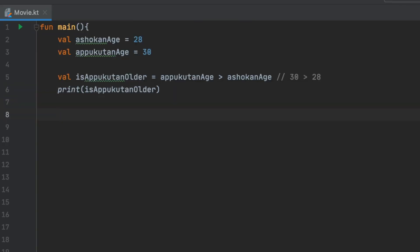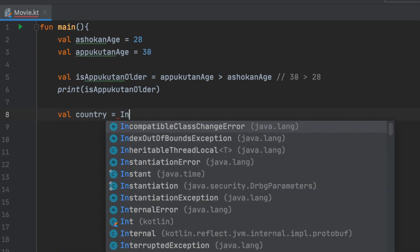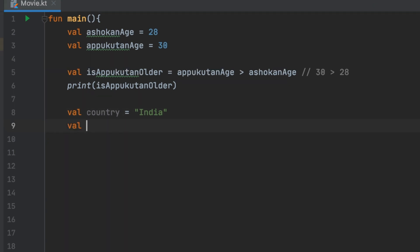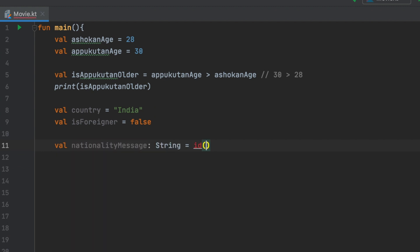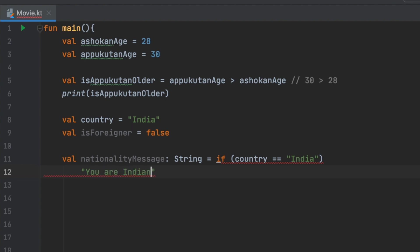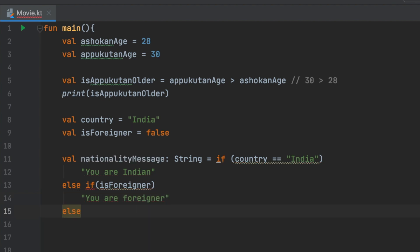Now we have a character example. Country is India, isForigner is false. Let's declare this. Here is a string variable: nationality message. The full colon String is equal to: if country double equals India, then 'You are Indian'; else if isForigner, 'You are a foreigner'; else 'You are an alien'.